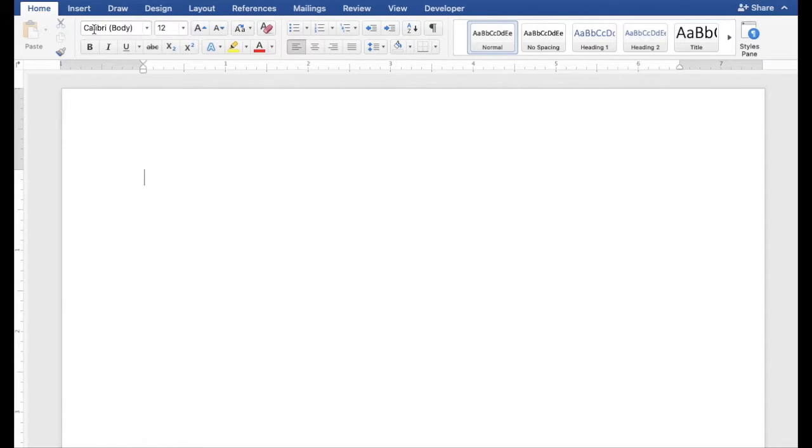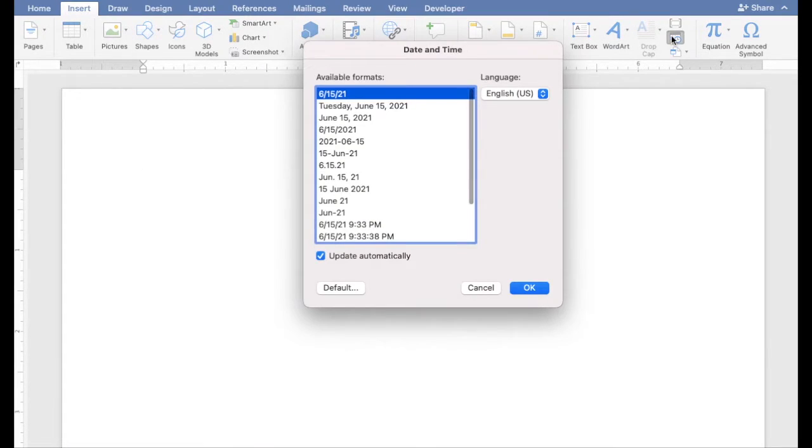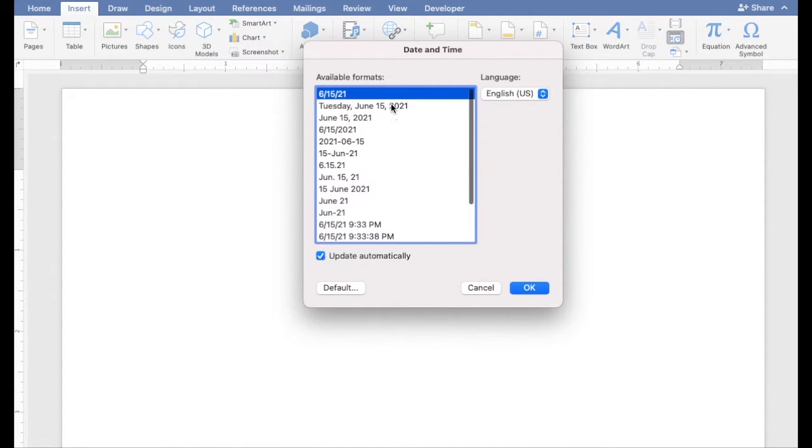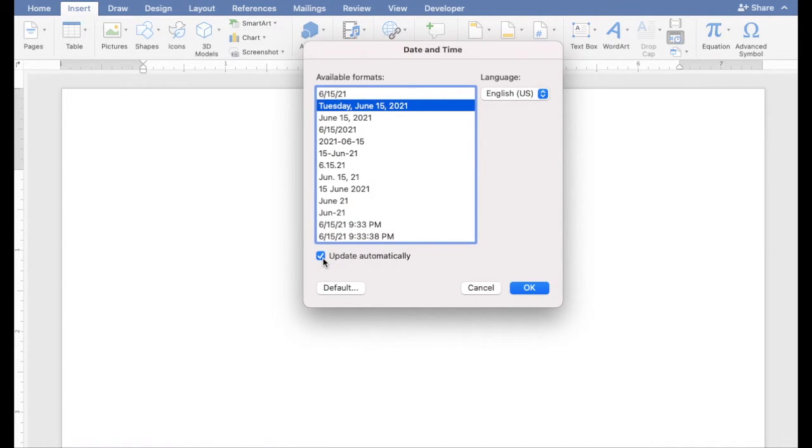Click the Insert tab and click the Date and Time button. Select from one of the formats. If you would like for it to update automatically, click the Update Automatically checkbox and click OK.